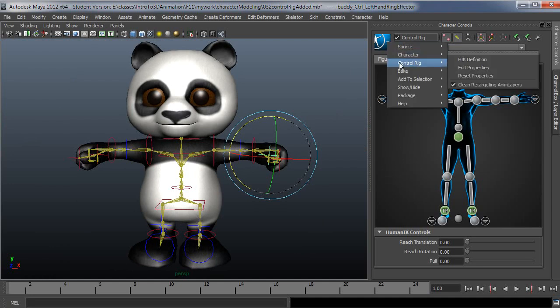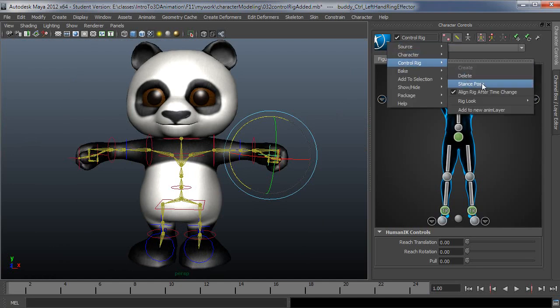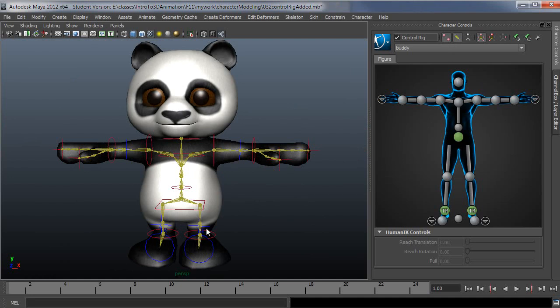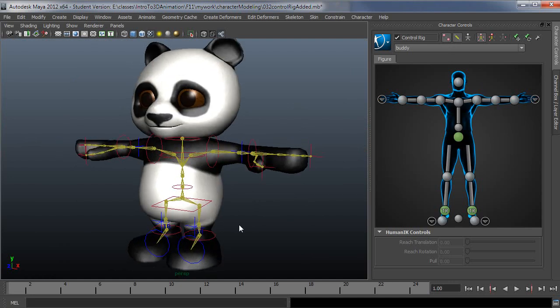So I'll go back to the stance pose one more time here. And now that I've covered the basics of these controls, I'm going to cover the next three icons here.